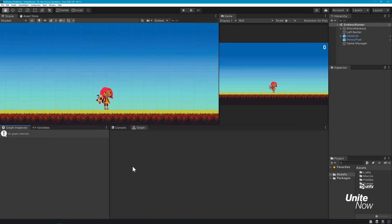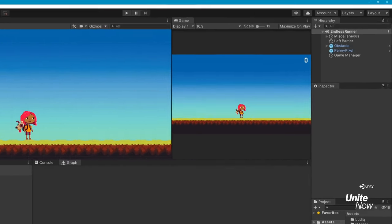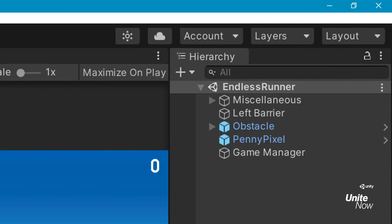For the sake of time, I already have my environment, character, and UI set up in my Scene View. The main objects we'll be working with include our player character PennyPixel, the obstacle used for this endless runner, an empty GameManager object we'll use as a container for some graphs, and a BoxCollider we'll use to trigger our game logic.